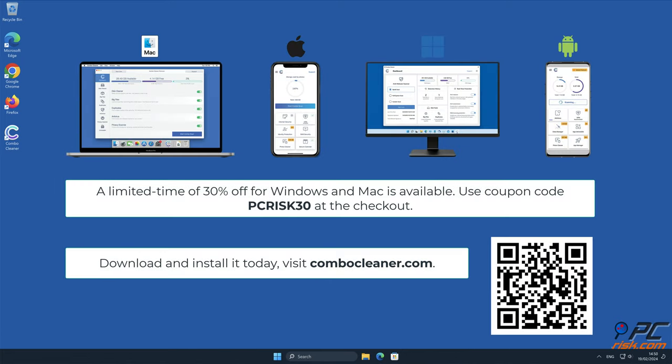Note that ComboCleaner is available for Windows, Mac, Android, and iOS devices. To keep your device running smoothly, avoid malware infections, and free up disk space, we recommend using ComboCleaner. A limited time offer of 30% off for Windows and Mac users is available. Use coupon code PCRISK30 at the checkout.